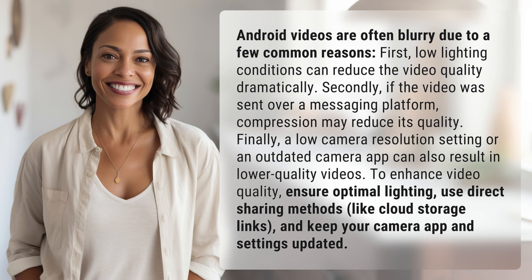Dramatically. Secondly, if the video was sent over a messaging platform, compression may reduce its quality. Finally, a low camera resolution setting or an outdated camera app can also result in lower quality videos.